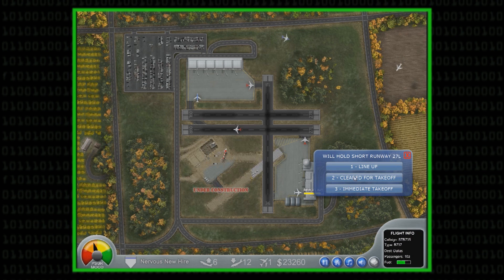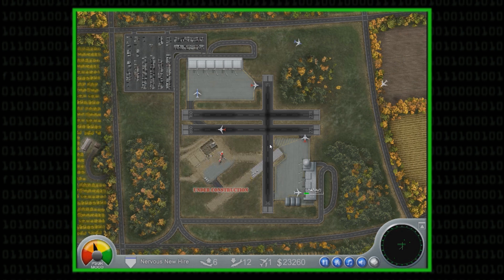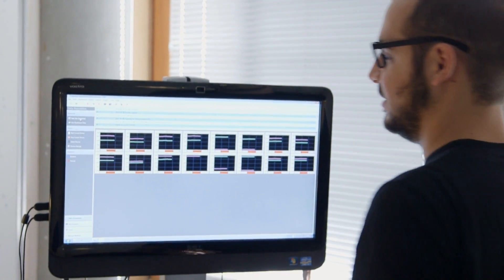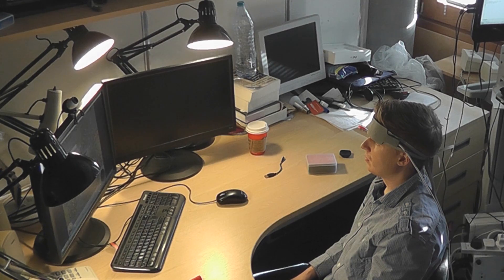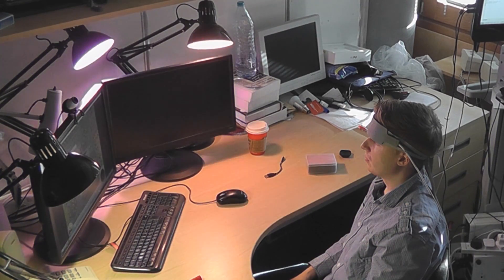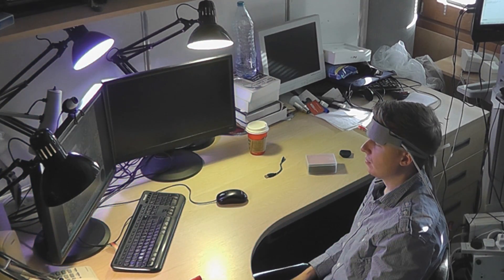We're taking a baseline now. That means we're asking Max to relax while we take an average of his brain activity. Right now we connected the lights. That means we can control them from this machine.